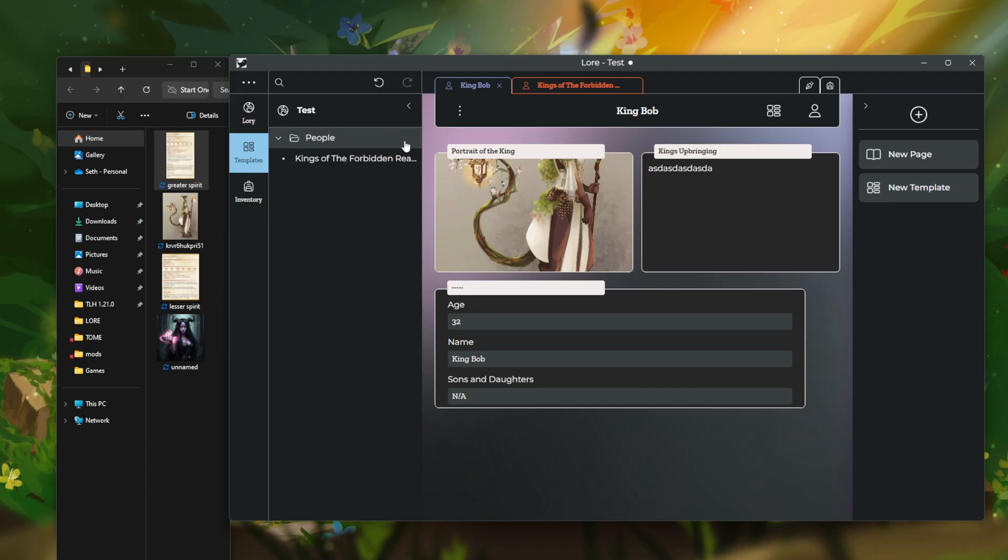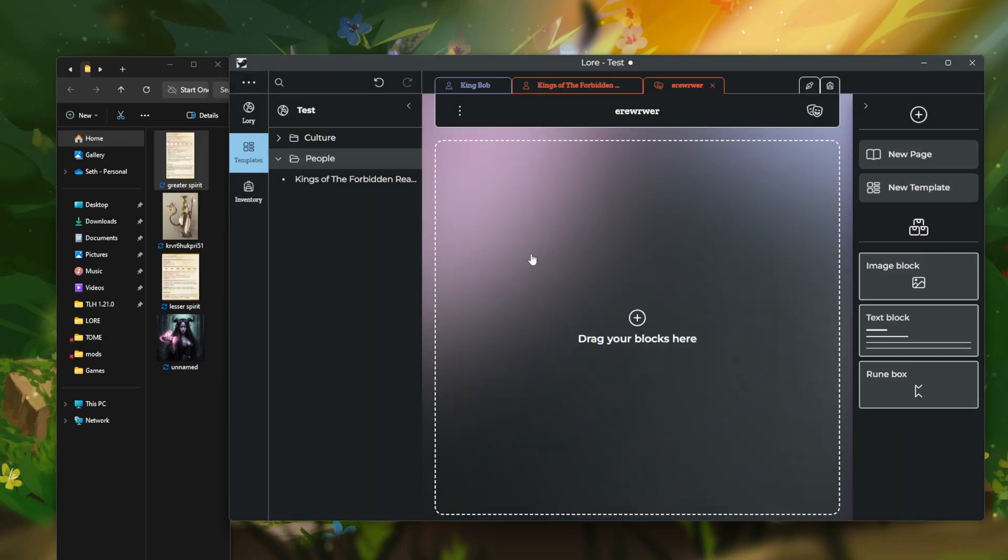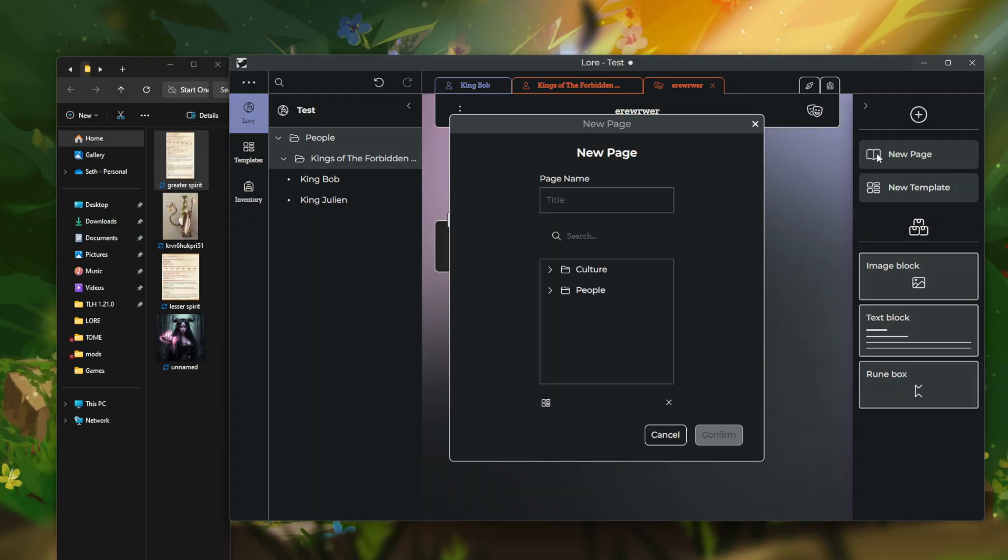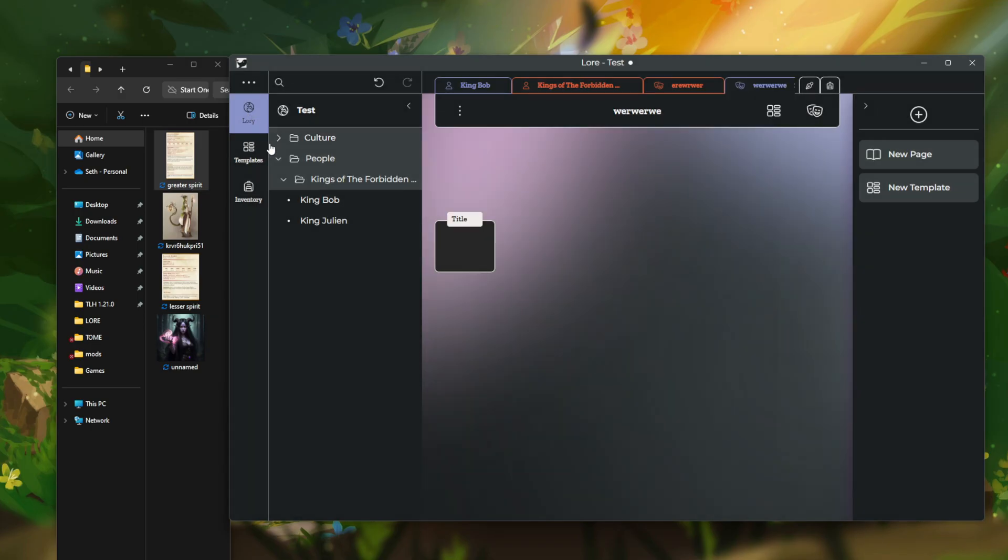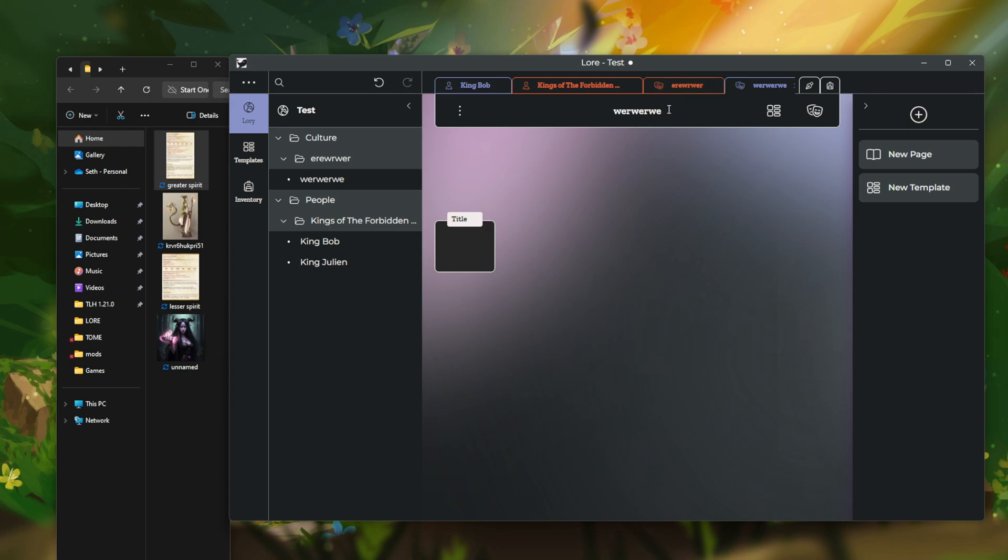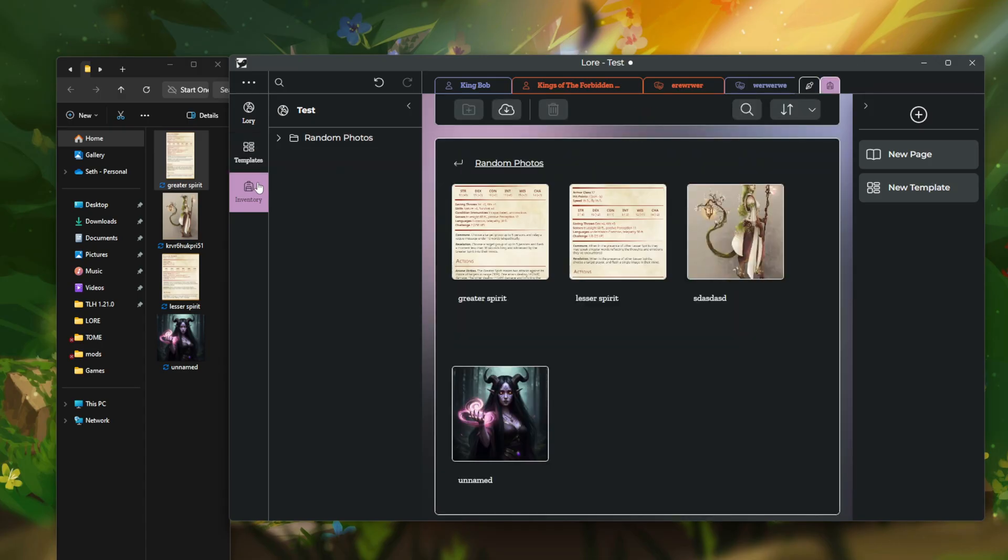So, if you created a new template under culture, I'll just throw something here. You create a new page with whatever title, it will show up in that new category. So, just be aware of that as you are going along with your lore creation. As far as tools go, this is about all lore has to offer right now.